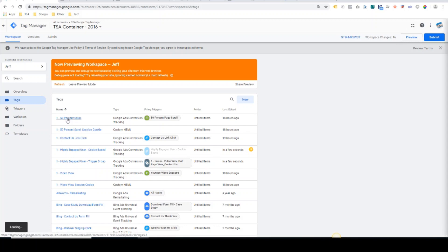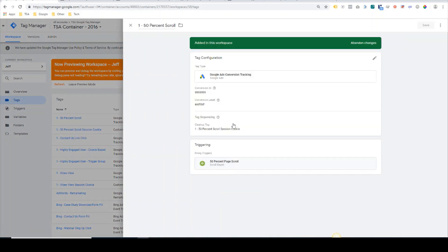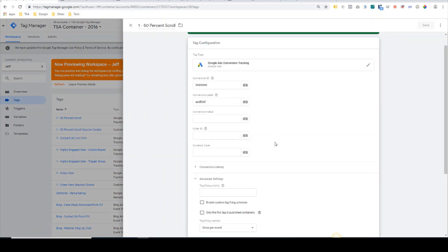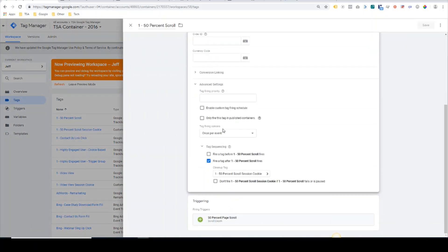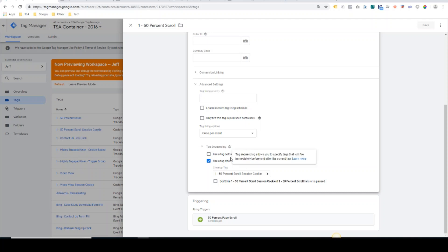What I've done is I've appended these to our existing 50% scroll and existing video view conversion tags. If I click into the 50% scroll here, we utilize tag sequencing. So when the 50% scroll trigger is met, it fires the conversion tag and then it also sets this 50% scroll cookie.